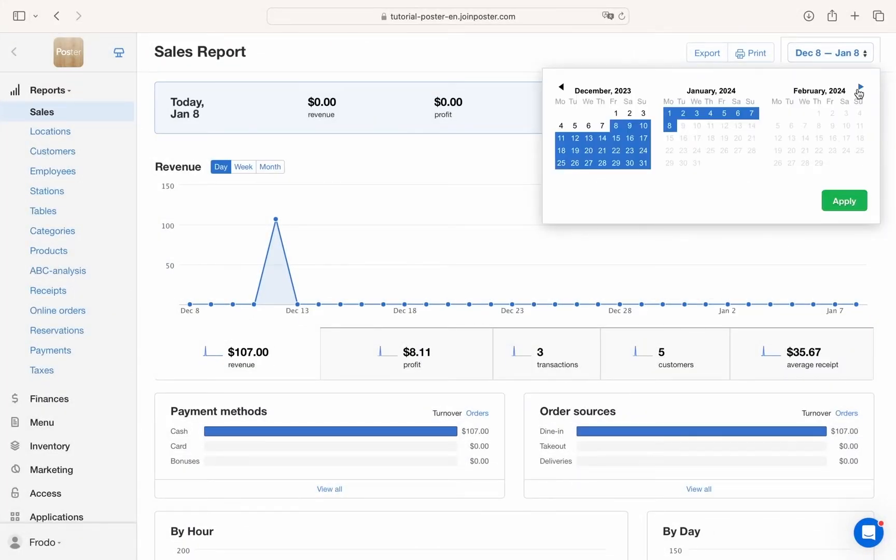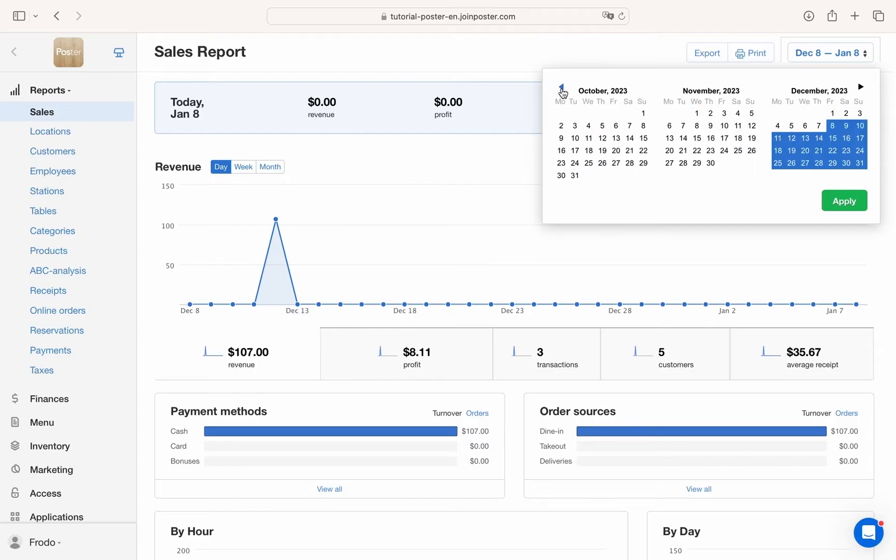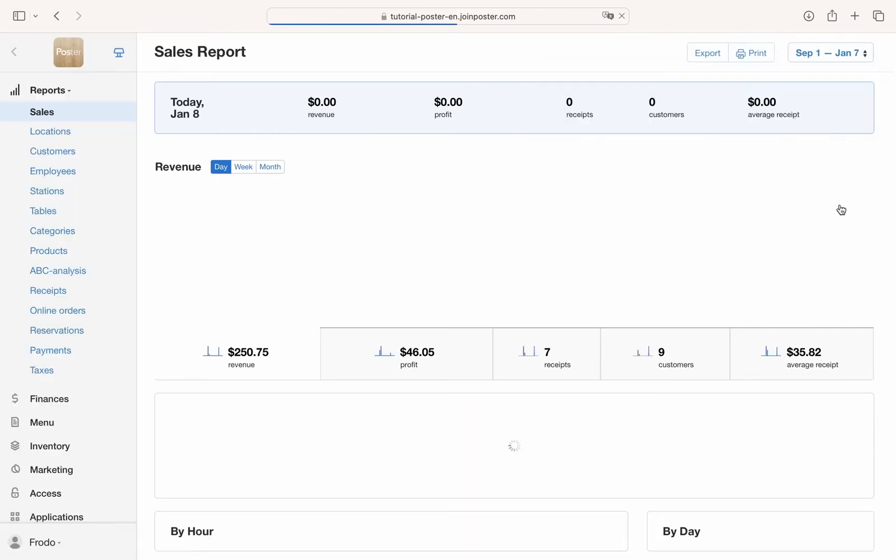Reports. With Poster, needed reports are always available. Sales data is stored in a secure cloud and accessible in your browser, anytime and anywhere.